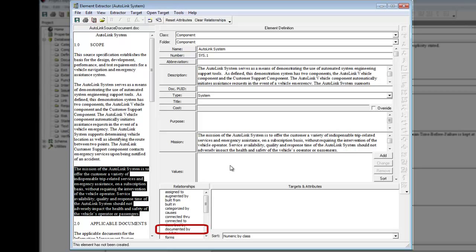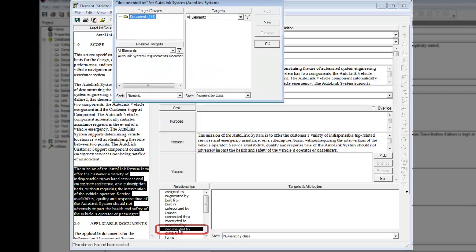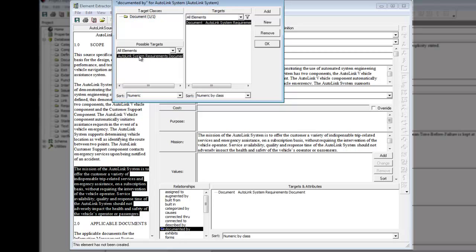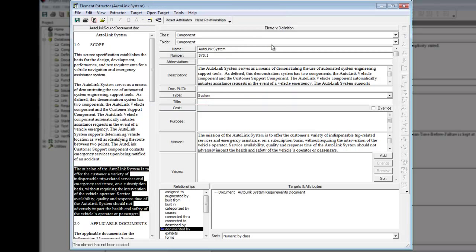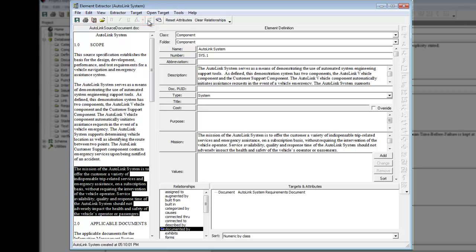Double click the documented by relationship to open the edit targets dialog. Double click Autolink system requirements document from the possible targets list to add it to the targets pane. Click OK to close the edit targets dialog. Save the element in the repository by clicking the create element icon. Then close the element extractor window.